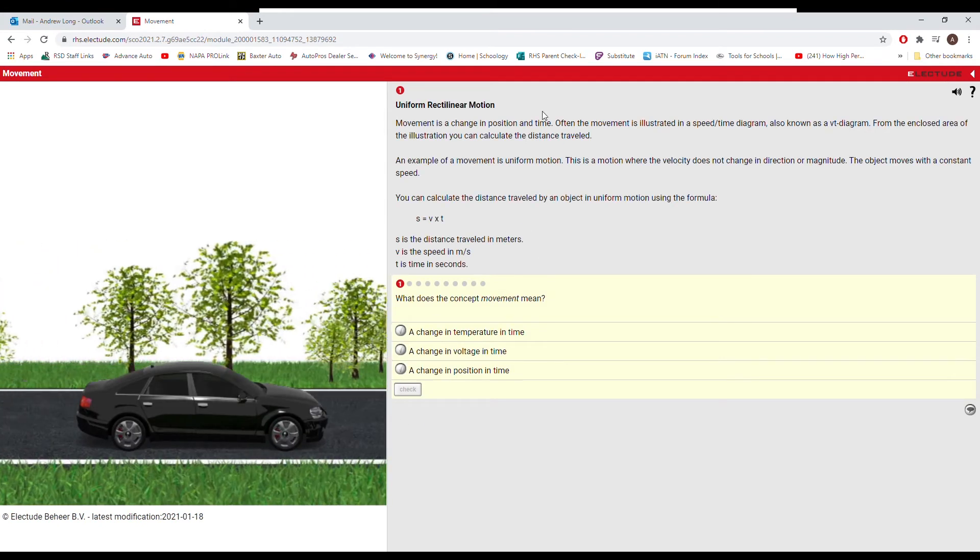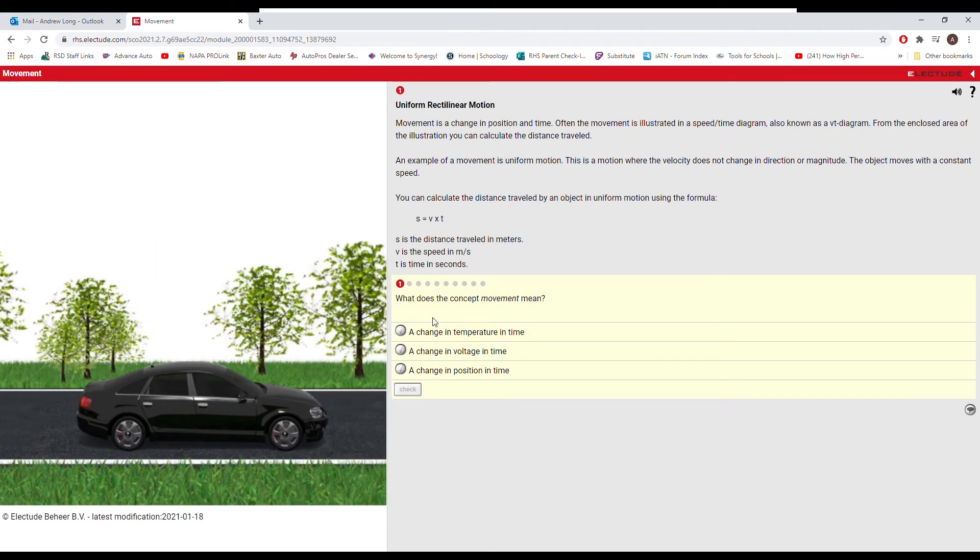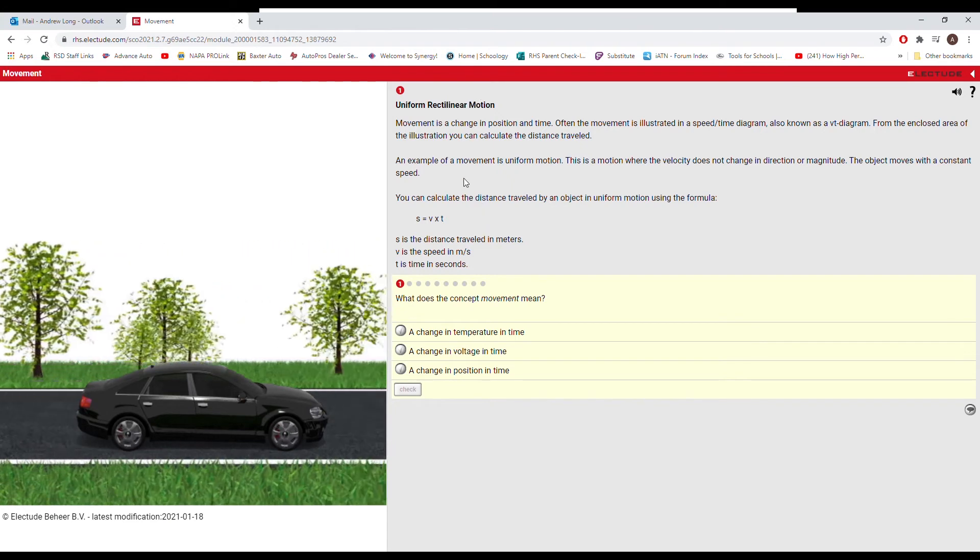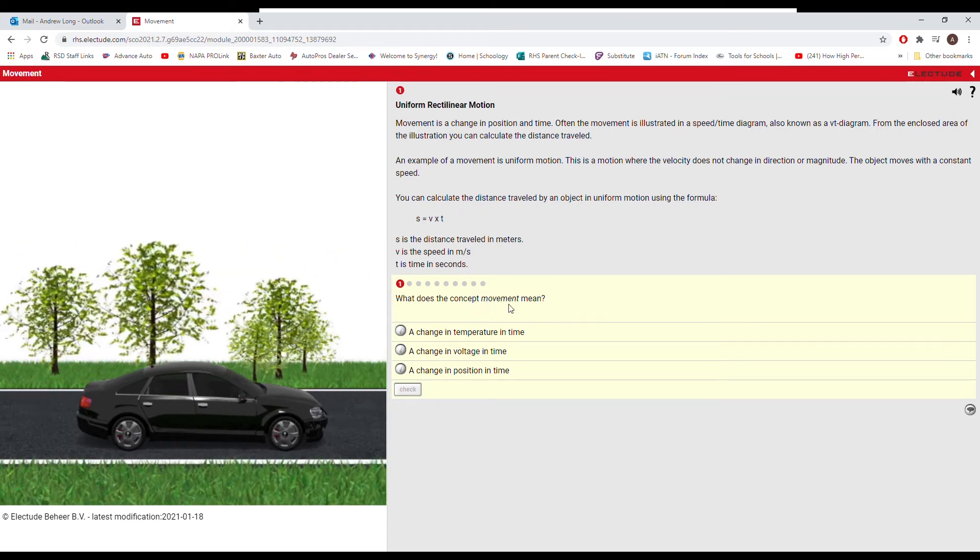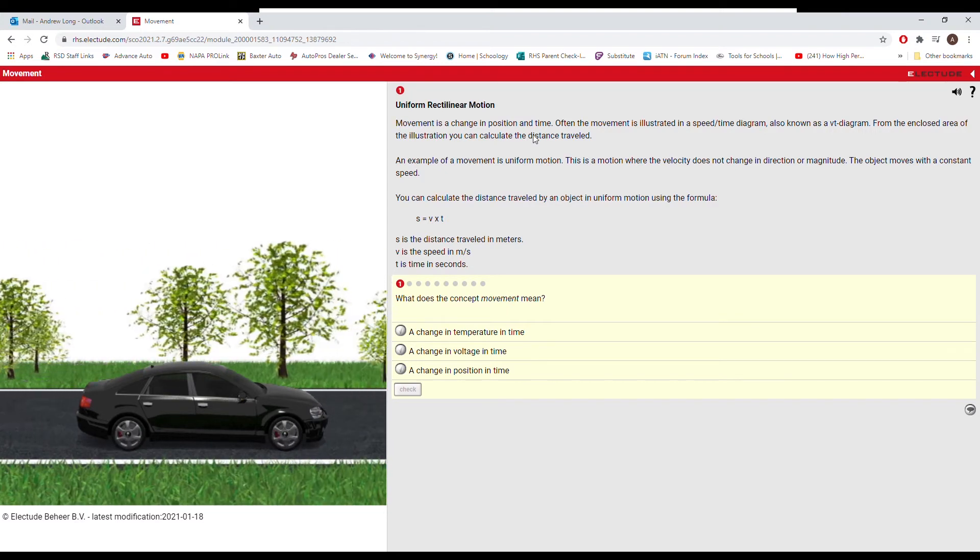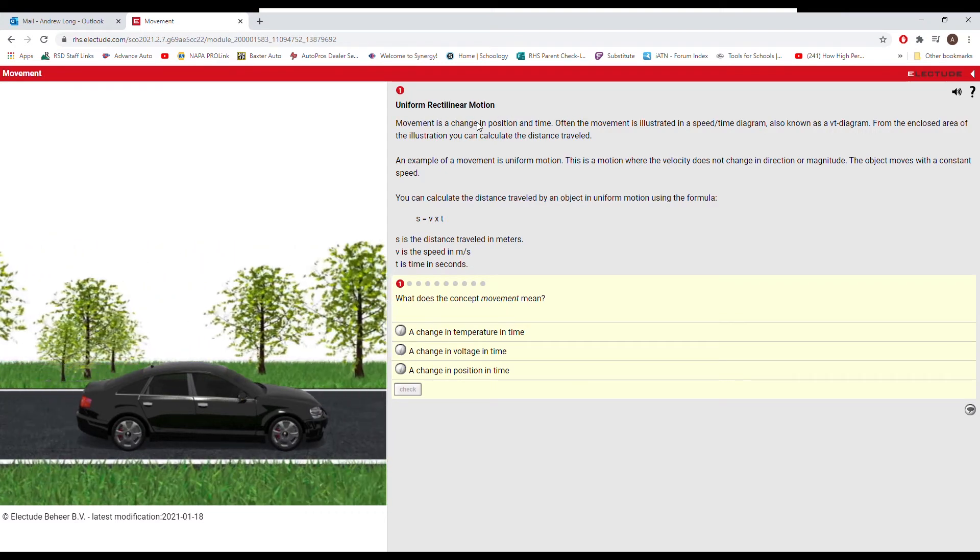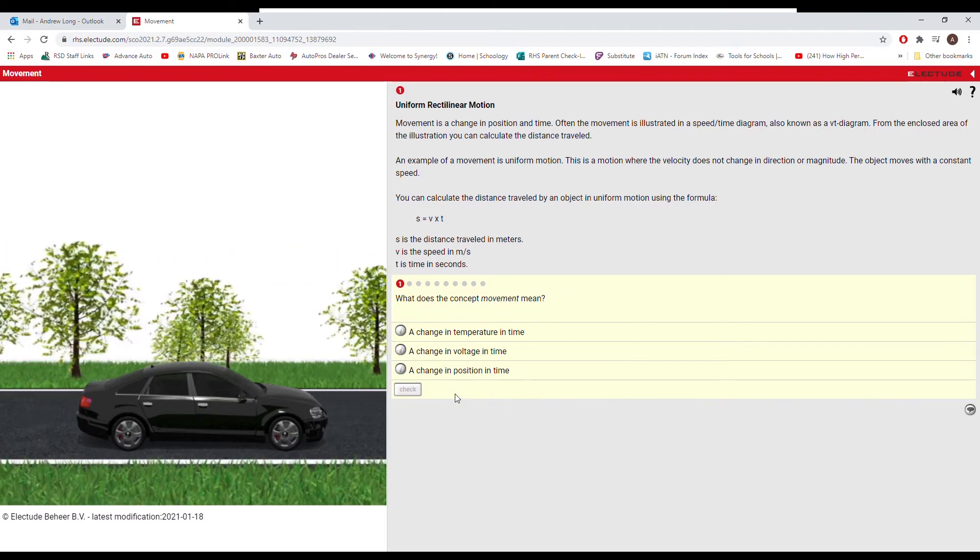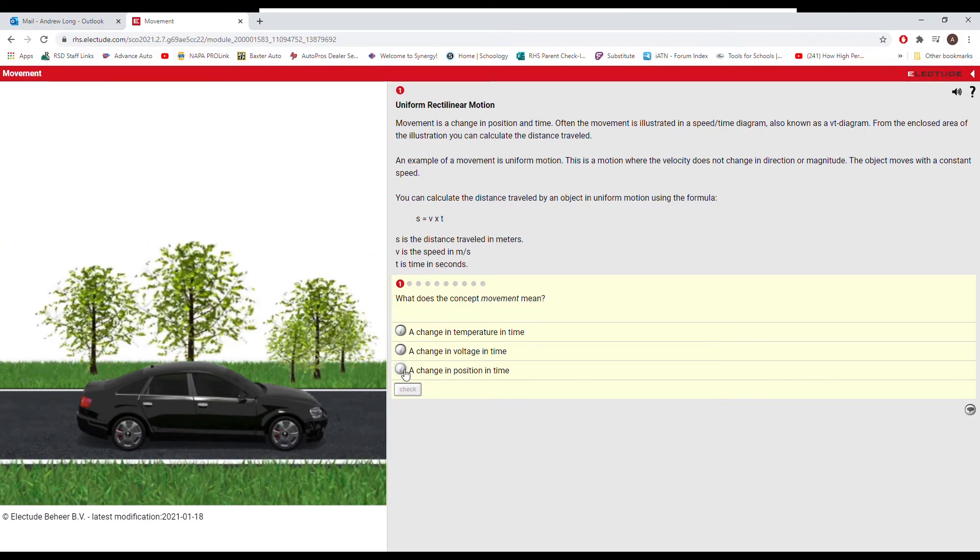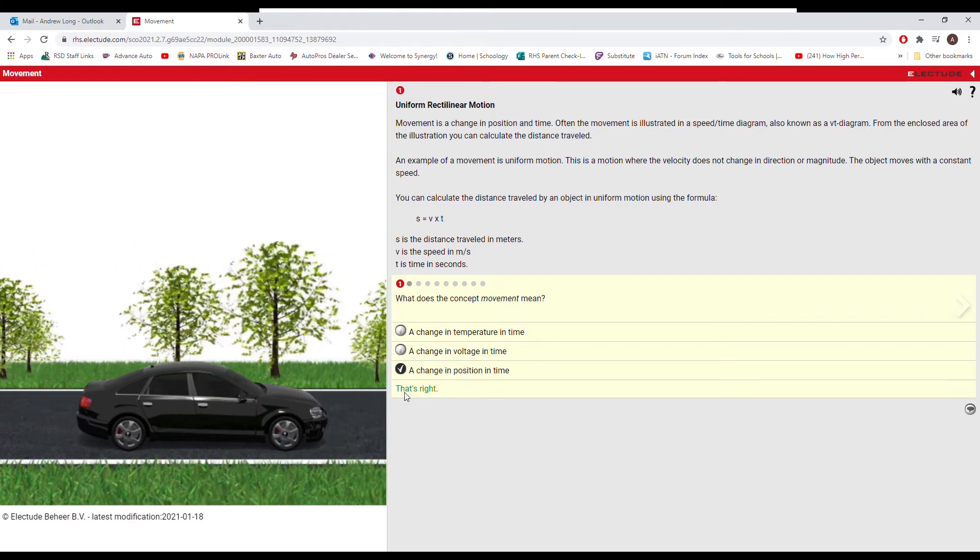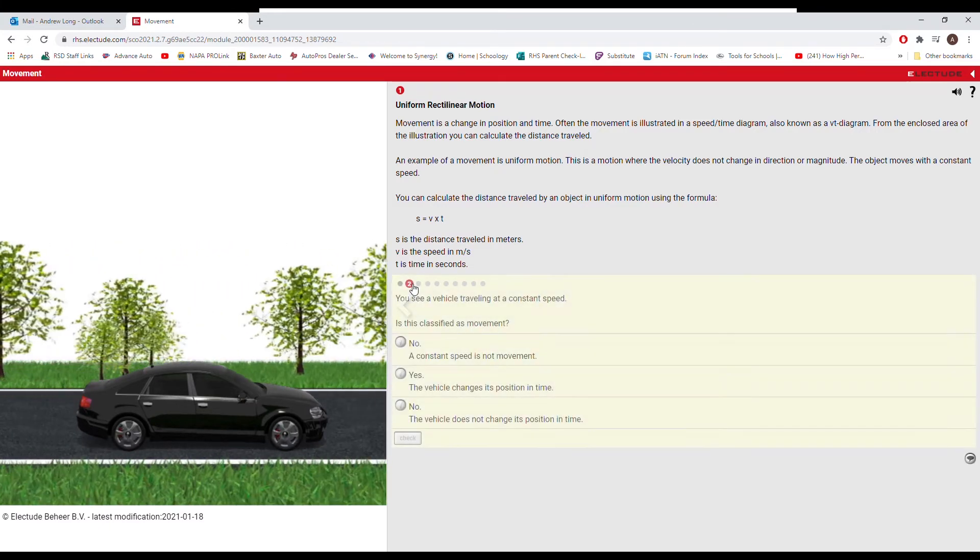We're just going to go through. There's some information right here that the question right here might reference. In this case, what does the concept of movement mean? Well, we can see movement right here. Sentence number one is a change in position and time. Change in position in time. Done. Okay, so now we can go to the next question.